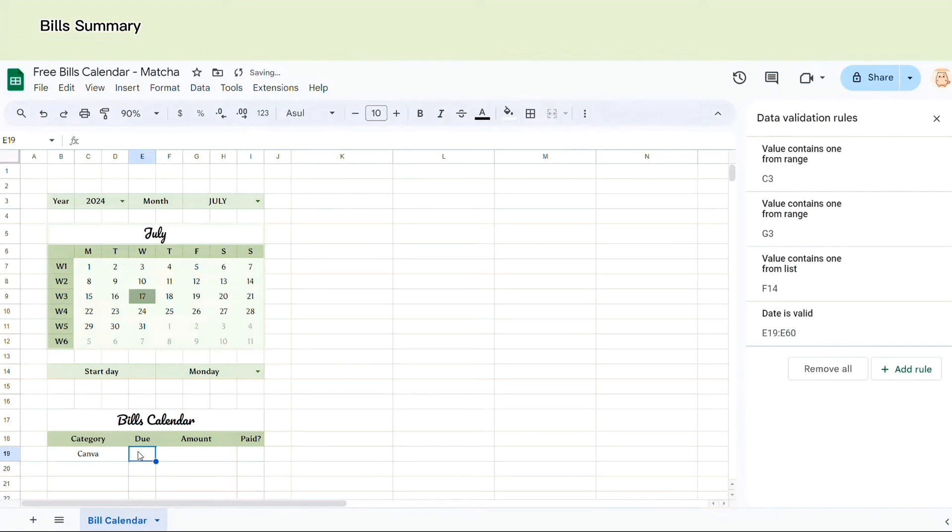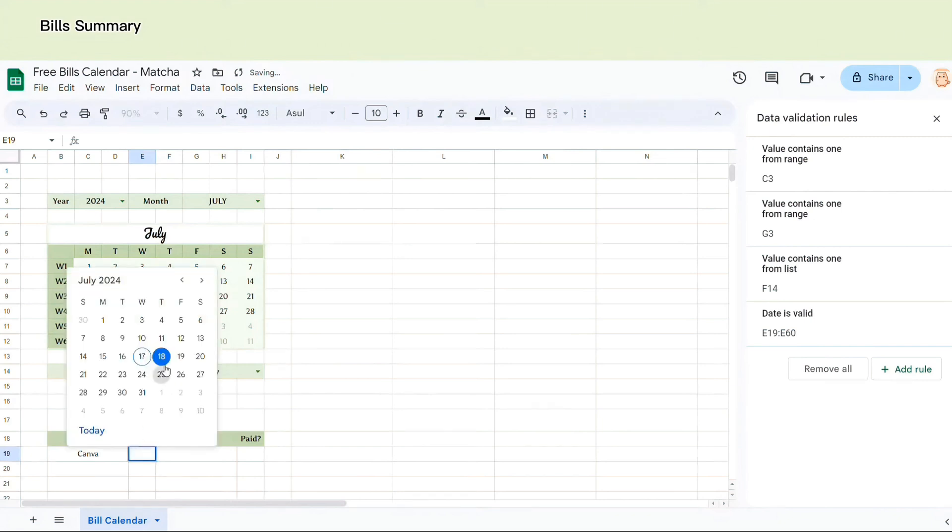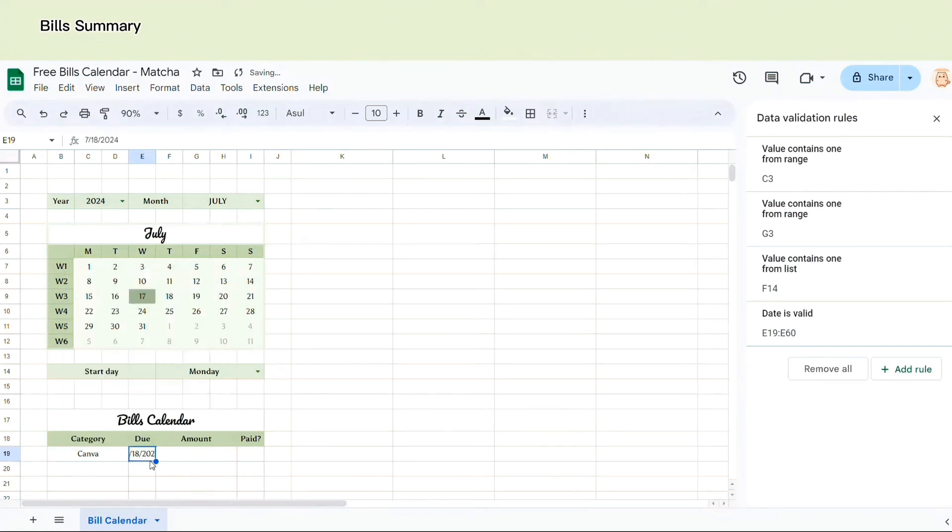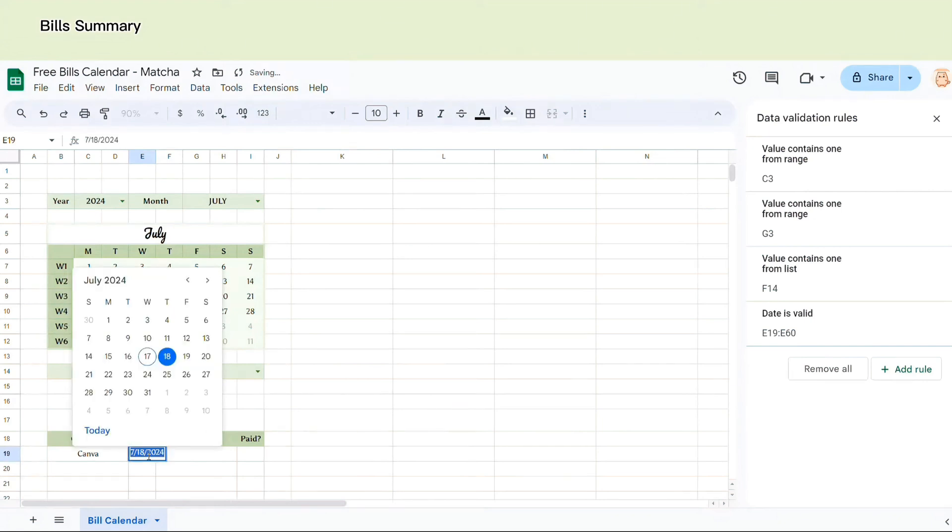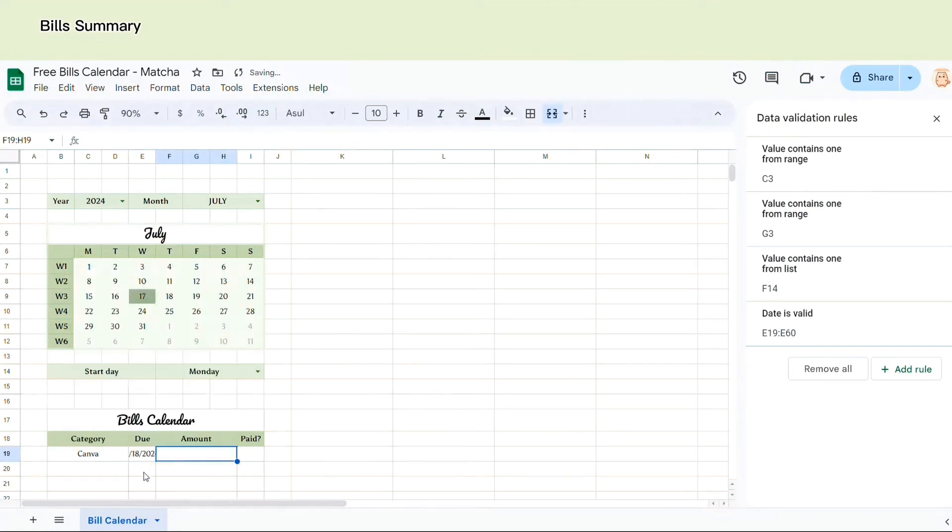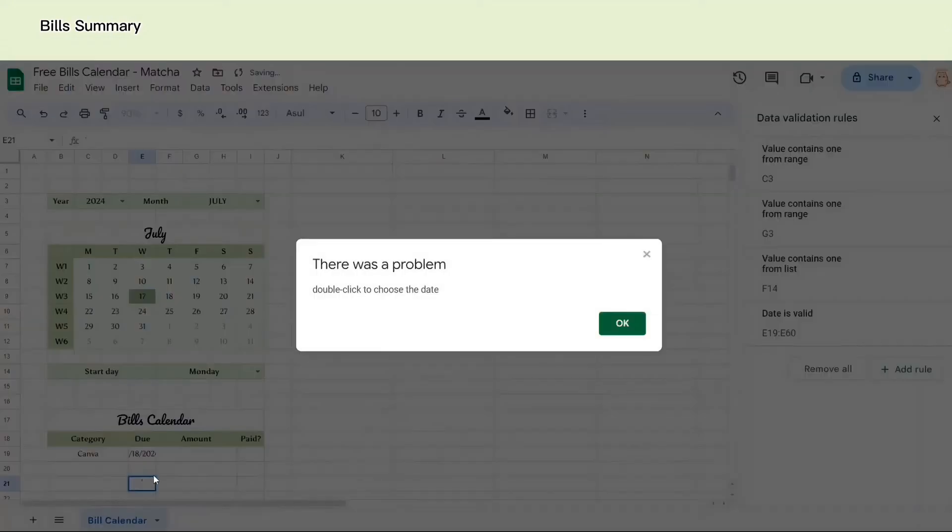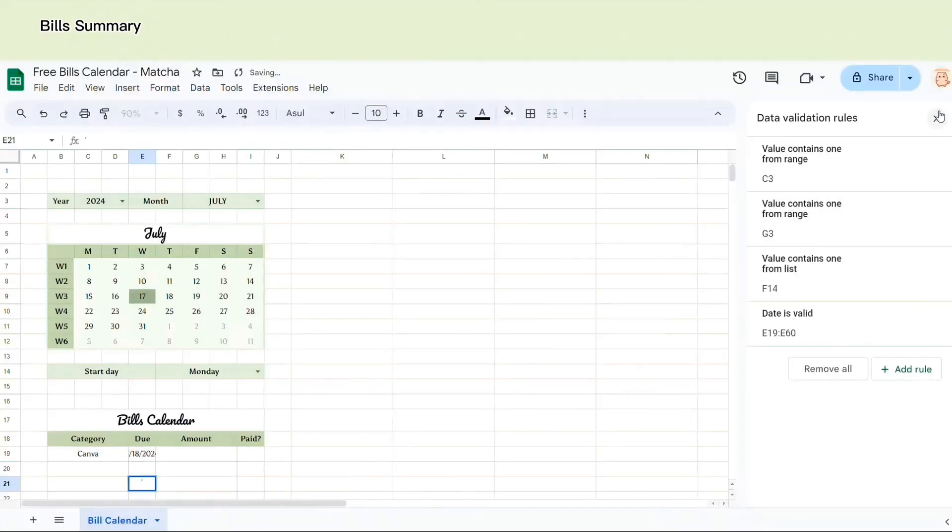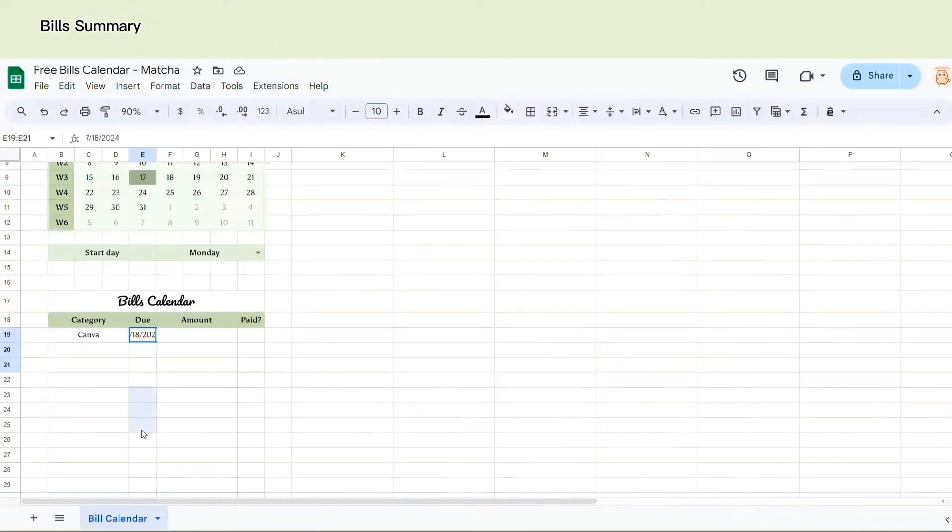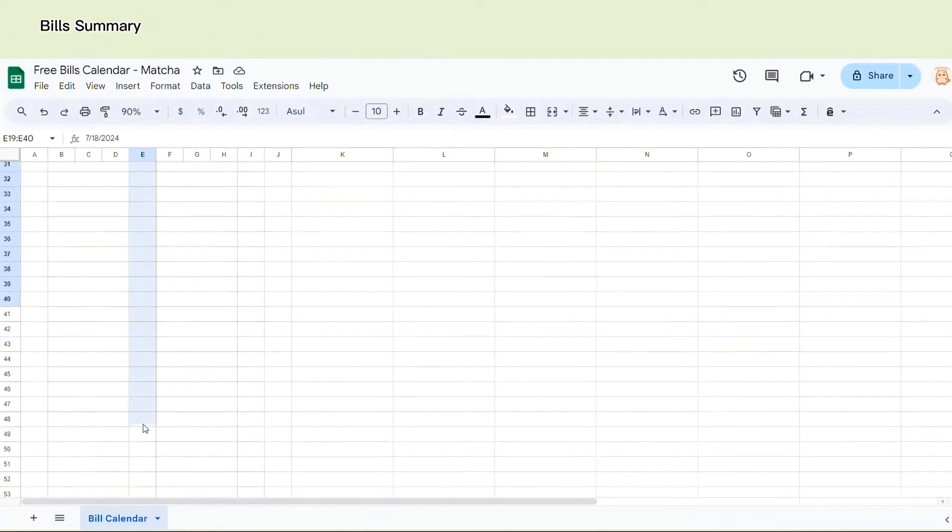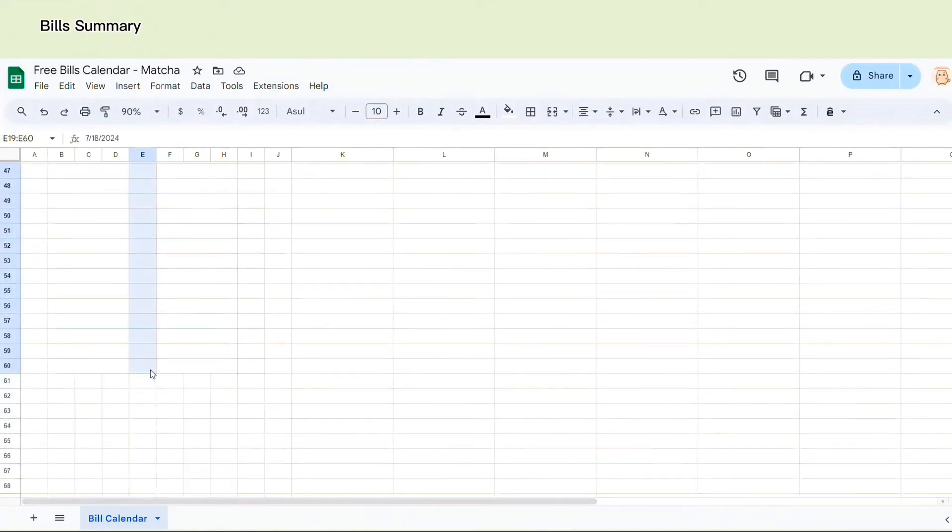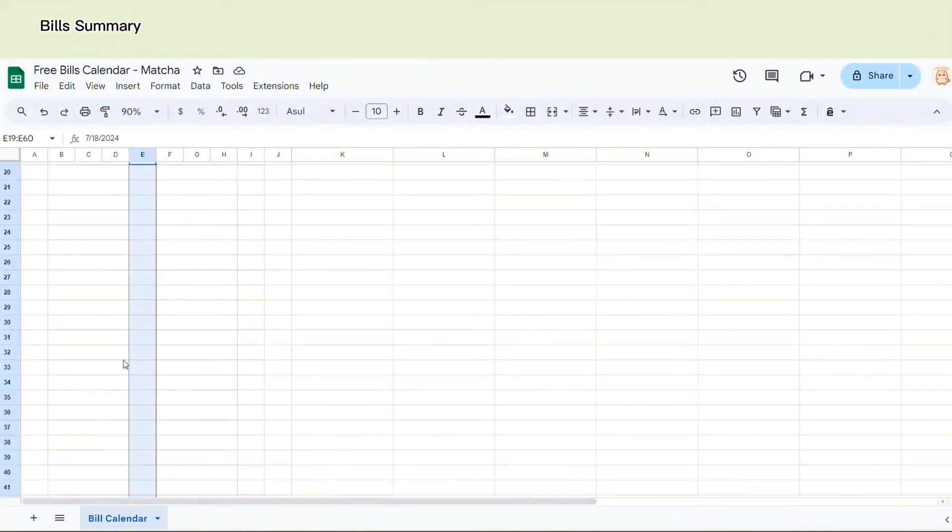You select done here and don't forget to select reject the input. Now when you double click, a mini calendar will pop up. If you accidentally enter incorrect information, it will show a warning like this.